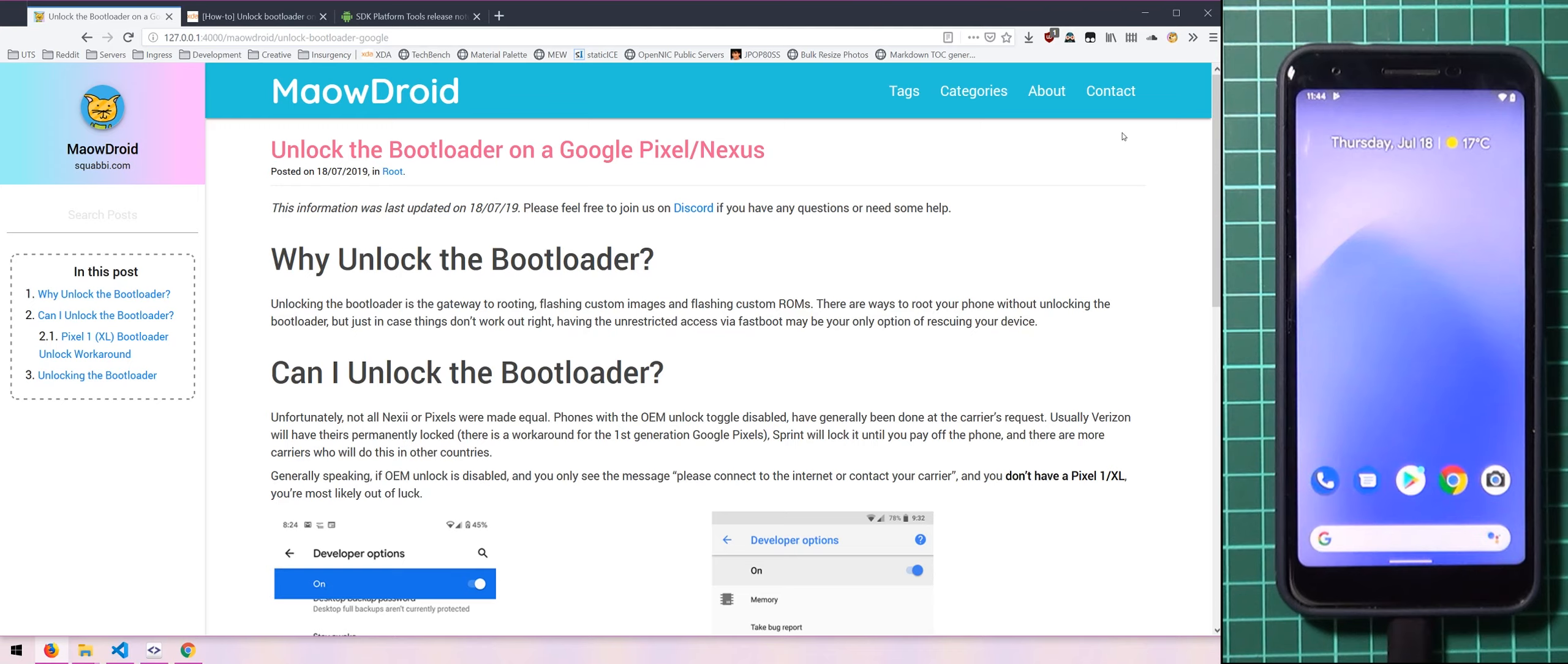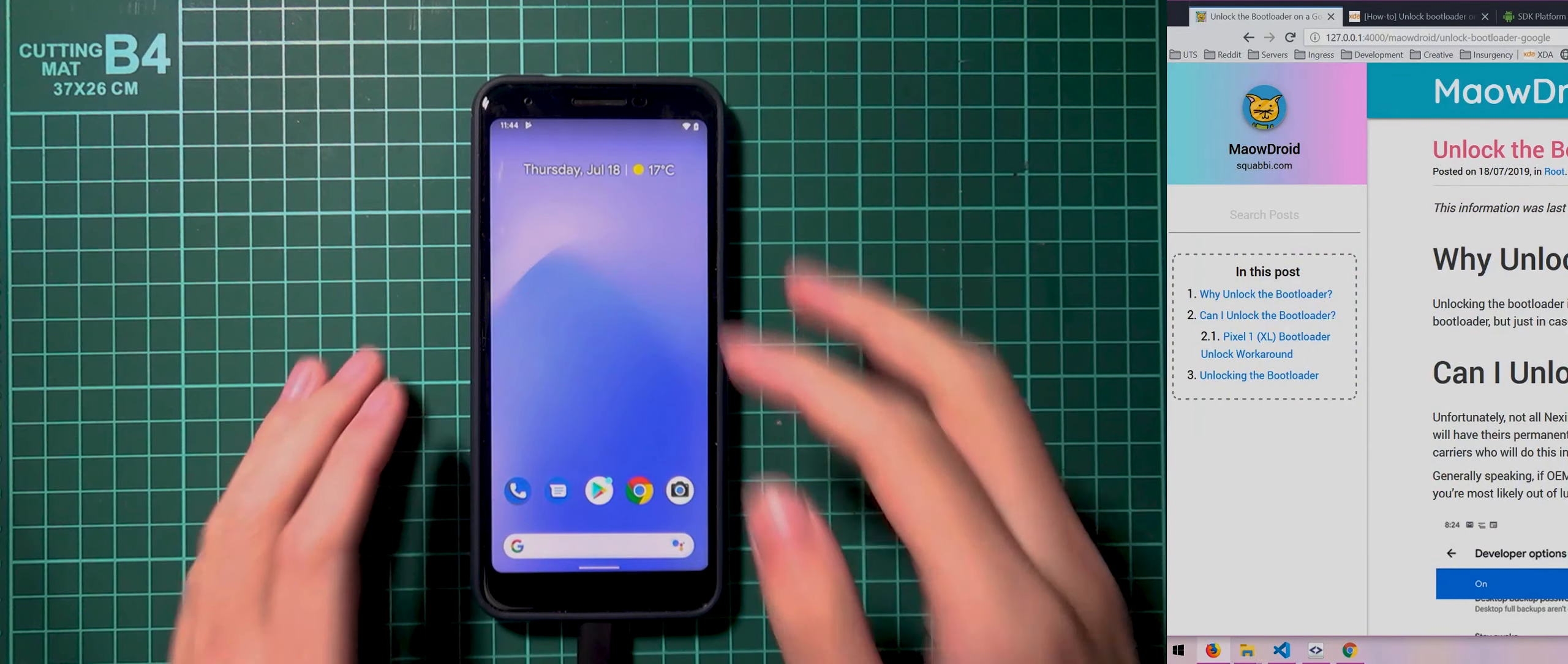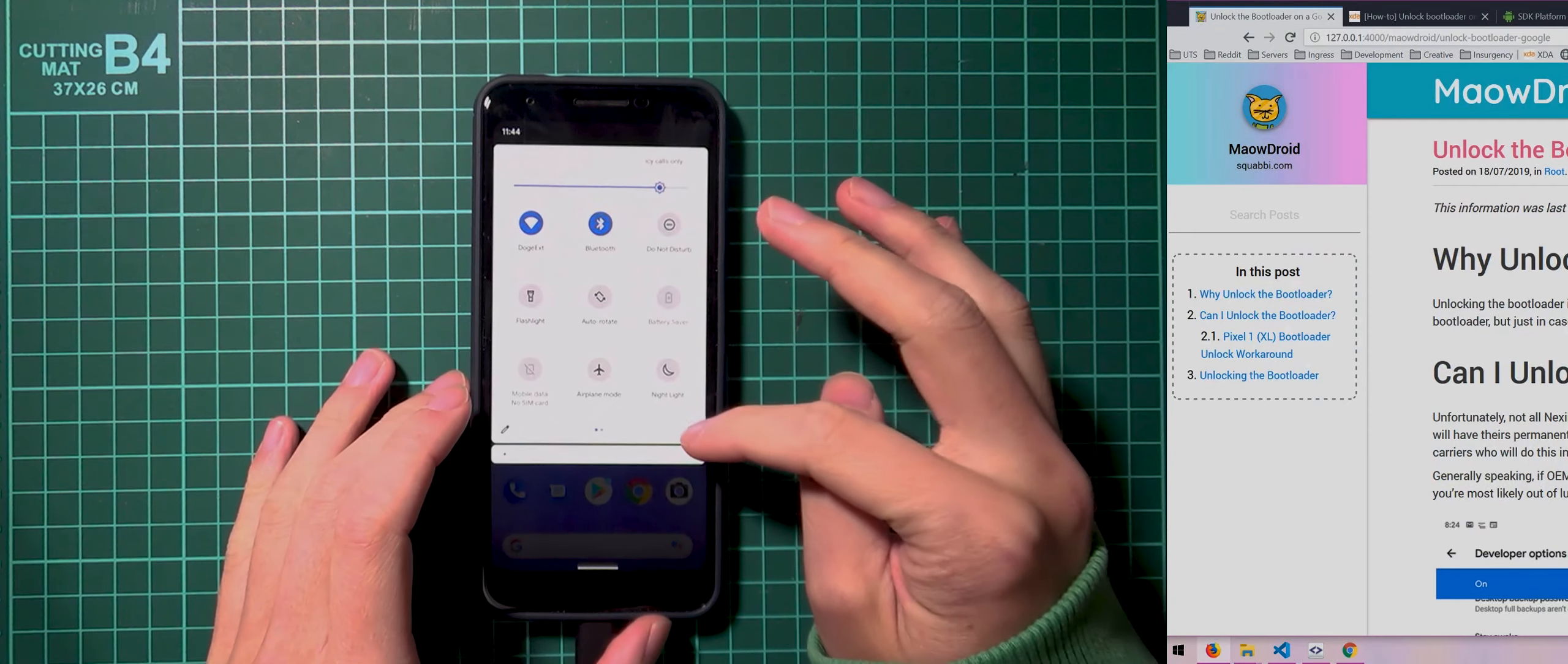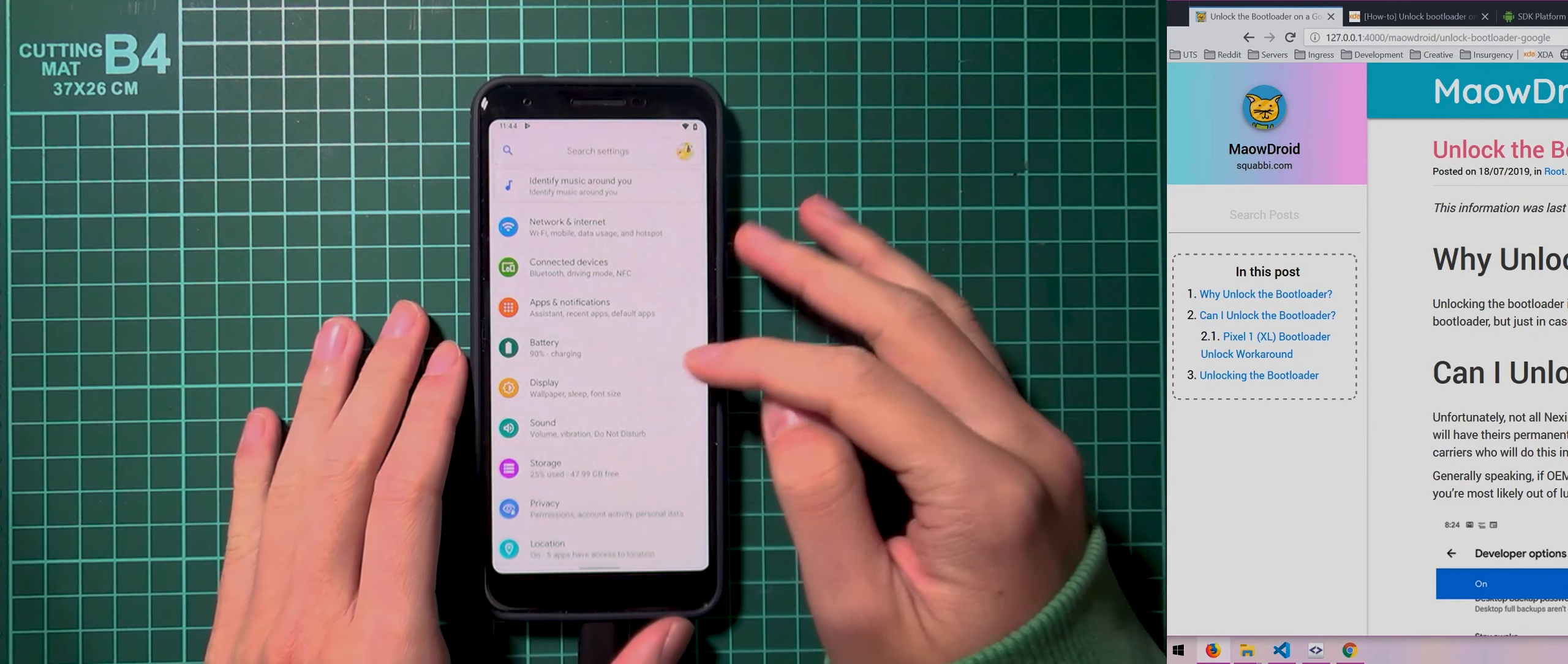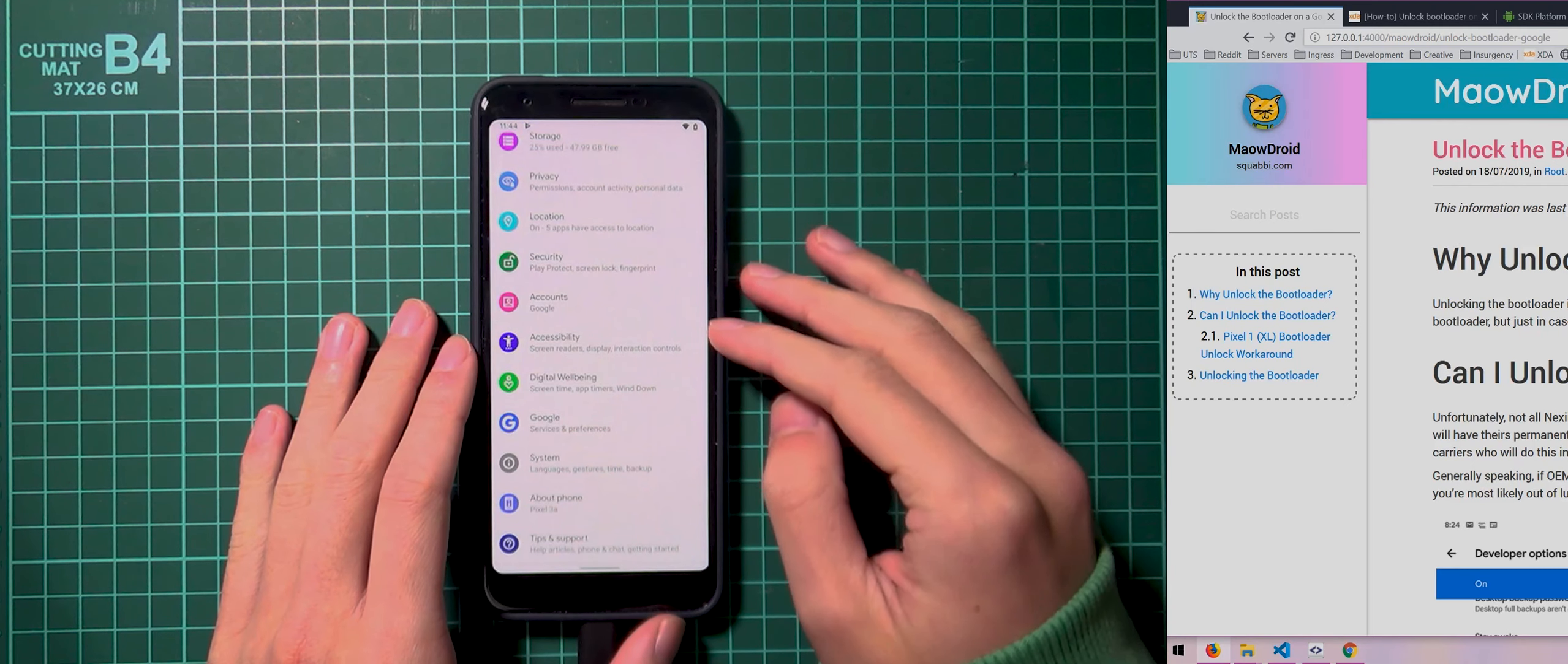And the main thing that you need to do is enable OEM unlock. So if we go over to our phone here and just quickly go over to the settings. And to get to the OEM unlock toggle, you'll need to enable the developer options.